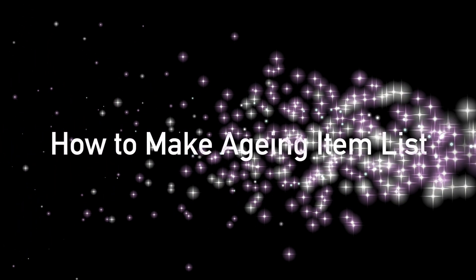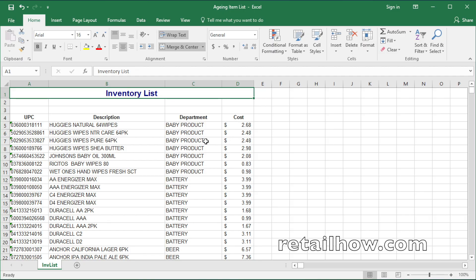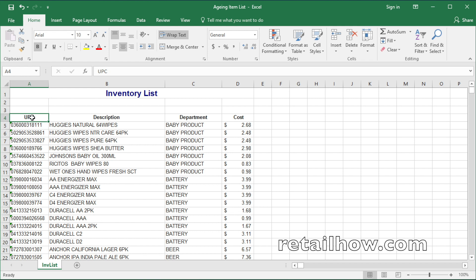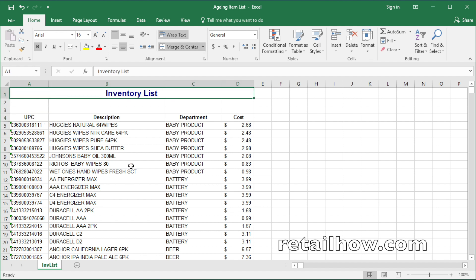Hello, this is RetailHow. In this tutorial, I will show you how to make an aging item list. Suppose you already had the inventory list, as the one you saw here. If you do not have one yet, you can get it by export from the POS system, or you create by your own. If you already had one, let's get started.